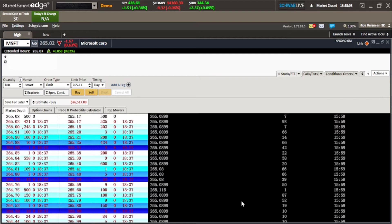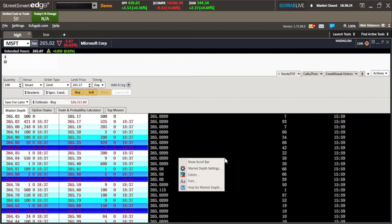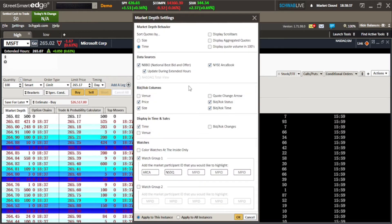Let's go ahead and manipulate our Time and Sales to do something that I think really works well for knowing when sellers are coming in and when buyers are coming in. Put your cursor on the Time and Sales, right-click, and it's going to give you a little dialog box.